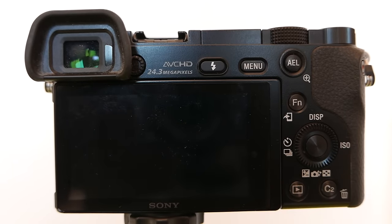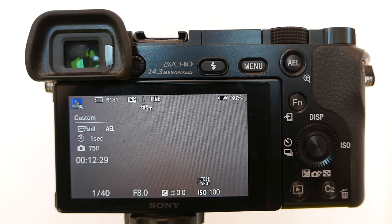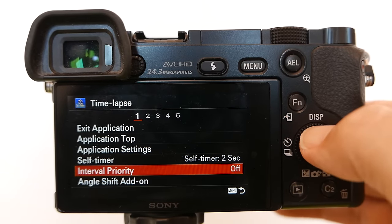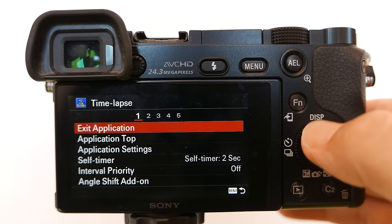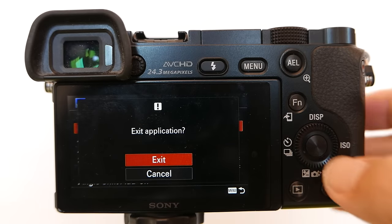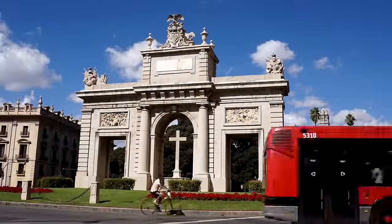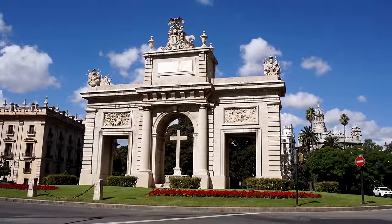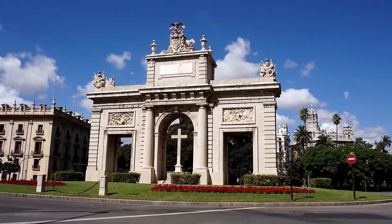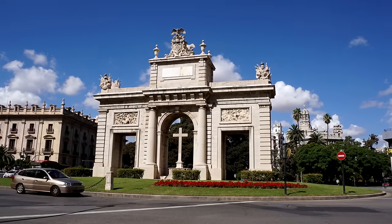Hit the Play button to exit the screen, hit Menu, then up to Exit Application, and Exit. Here is the Time Lapse video right out of the Sony a6000 camera. That is it. If you like this video, please give it a thumbs up and subscribe to this channel.